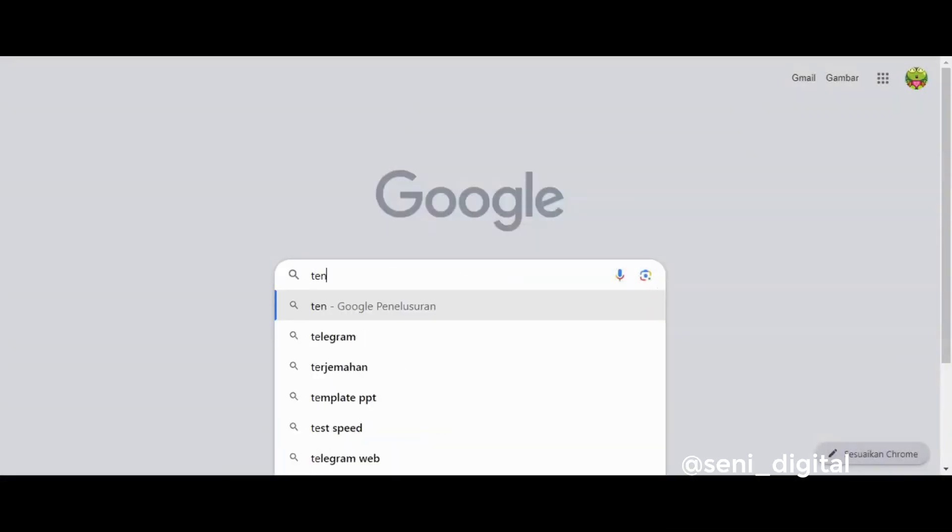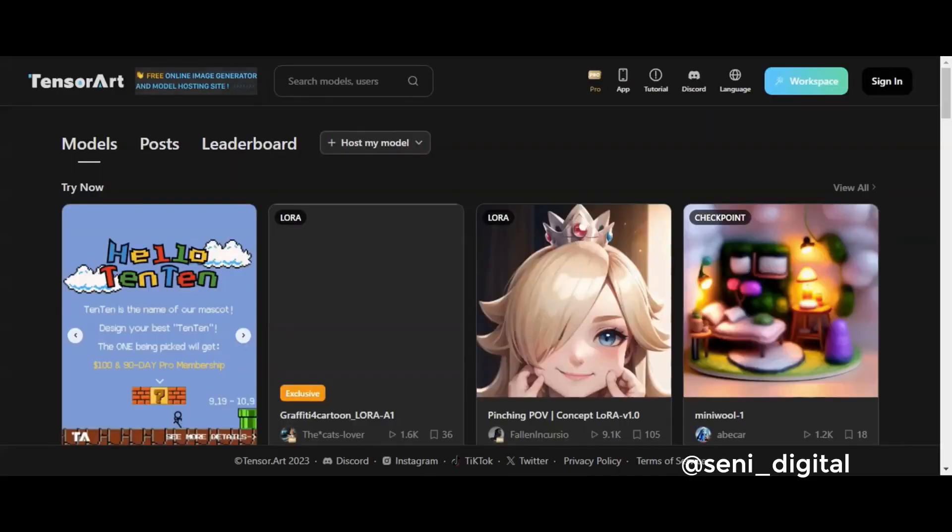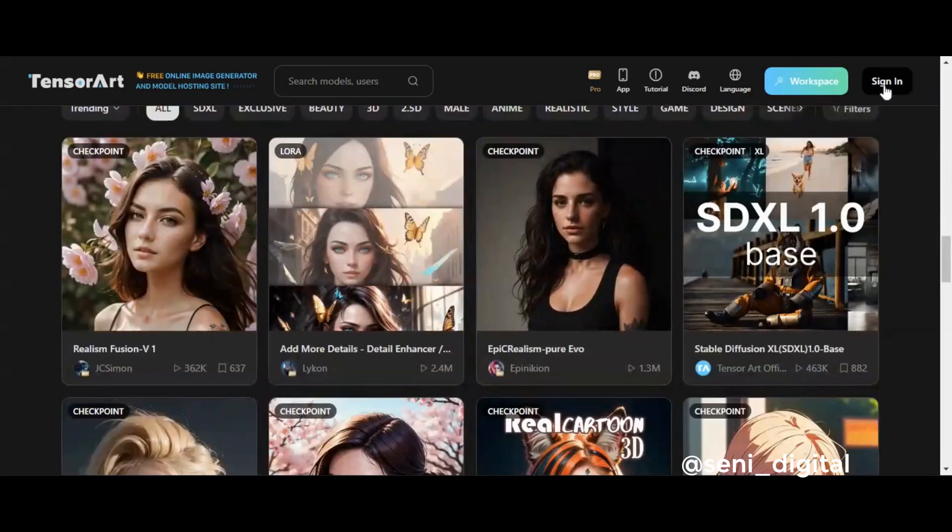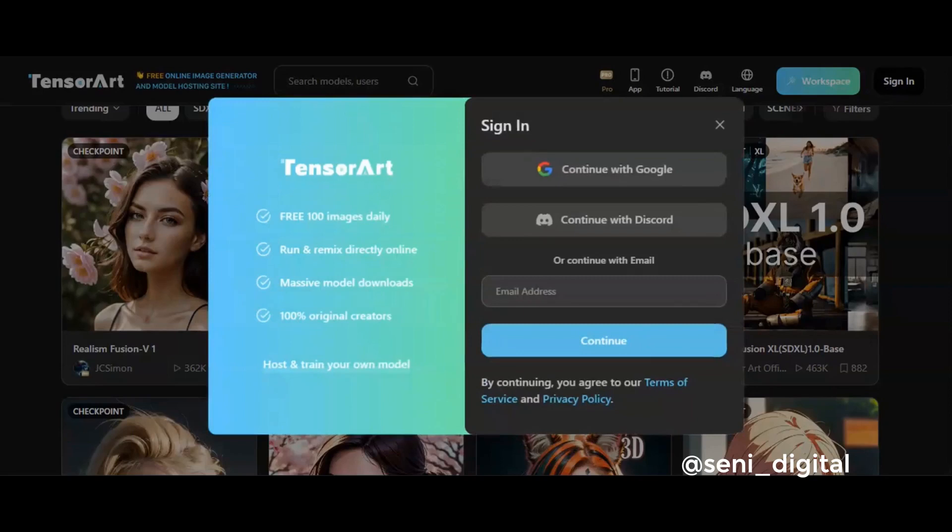First step, open Google and type TensorArt. Then click the top one. After opening the page, click Sign In. You can use a Google account or Discord account.